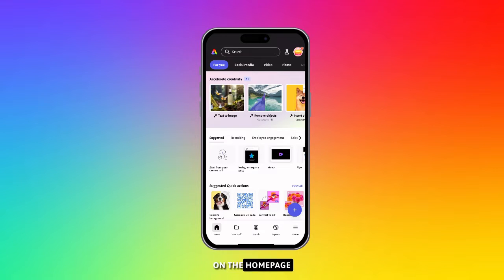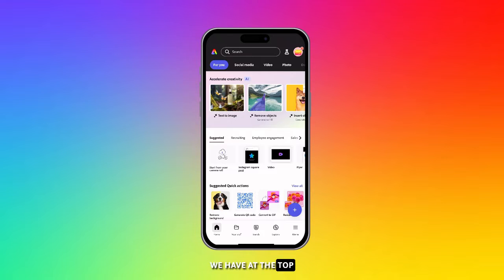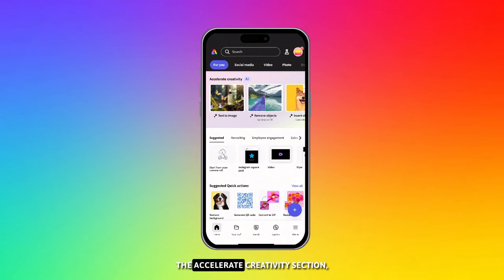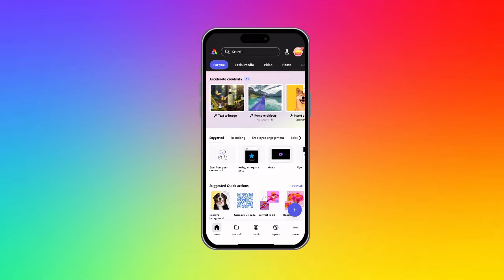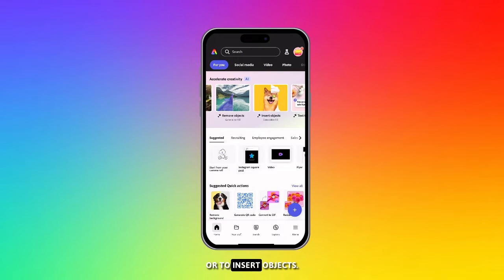Let's start off on the home page of the Adobe Express mobile app. You'll see that at the top there's the Accelerate Creativity section, which provides an option to remove objects or to insert objects.